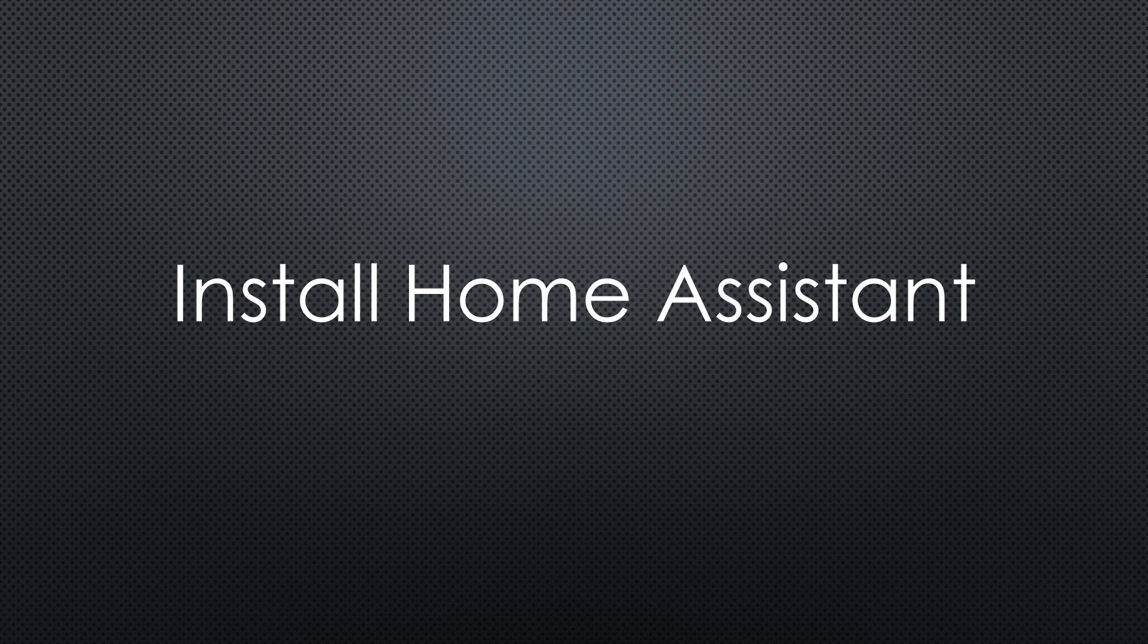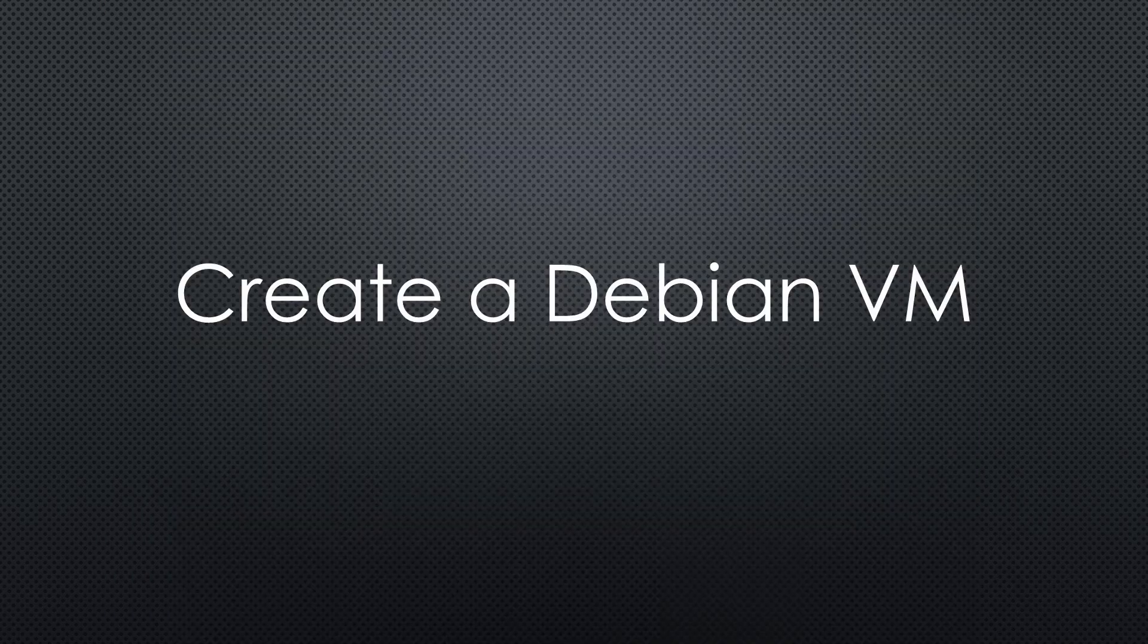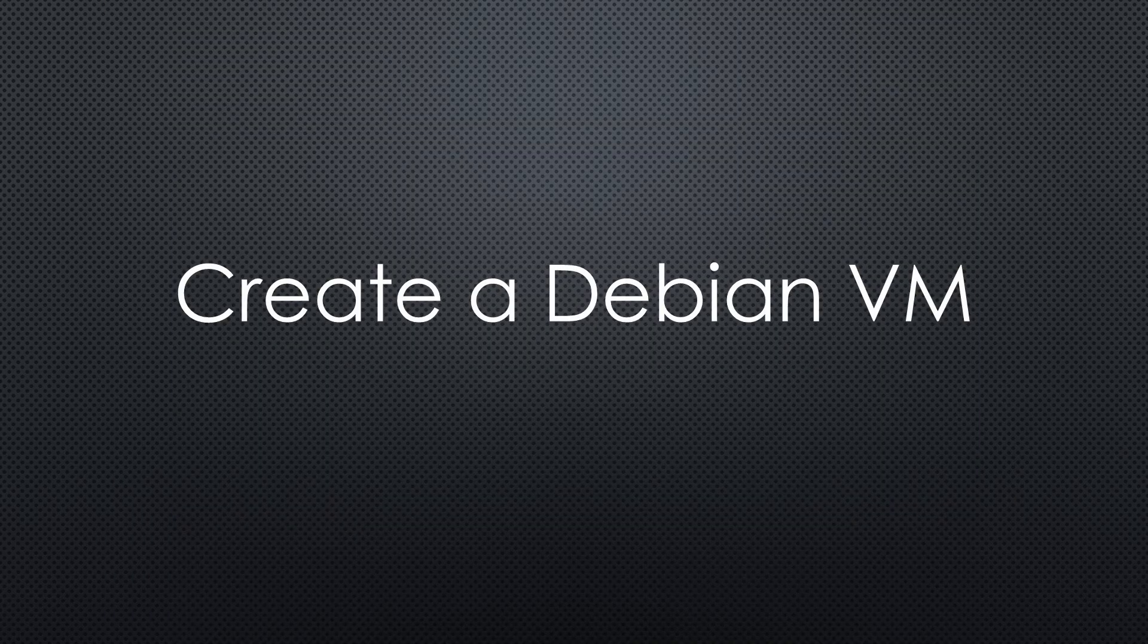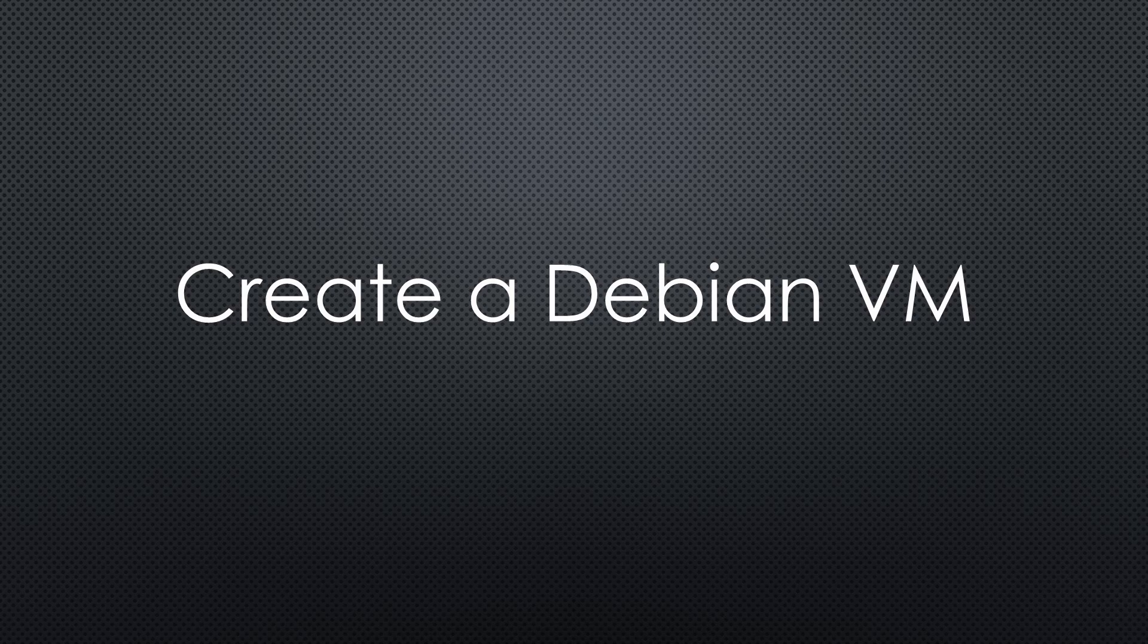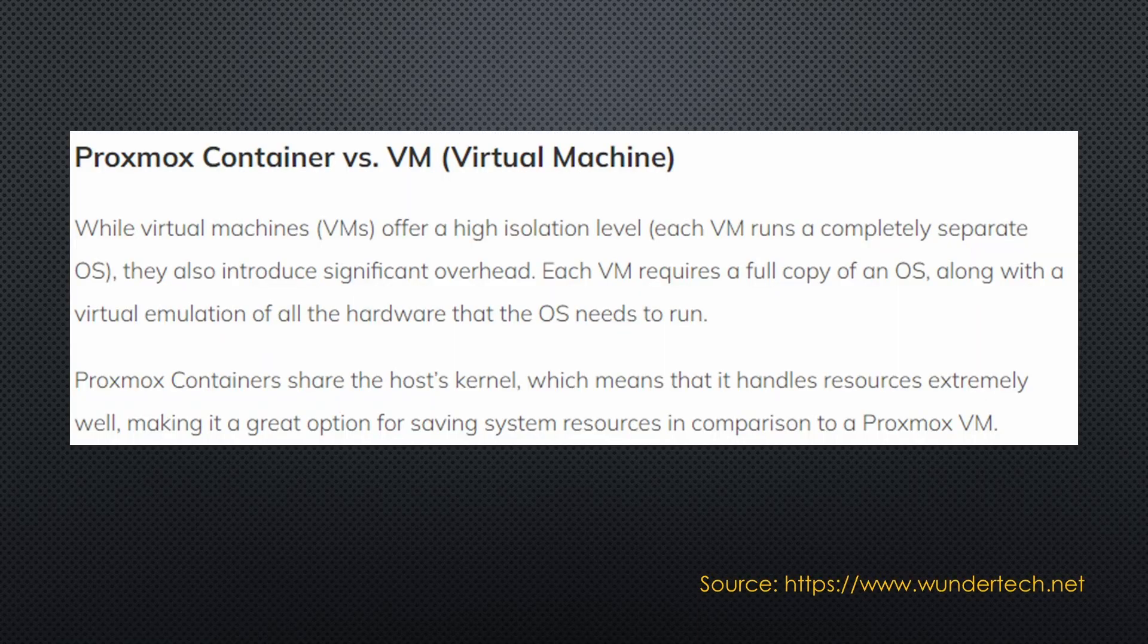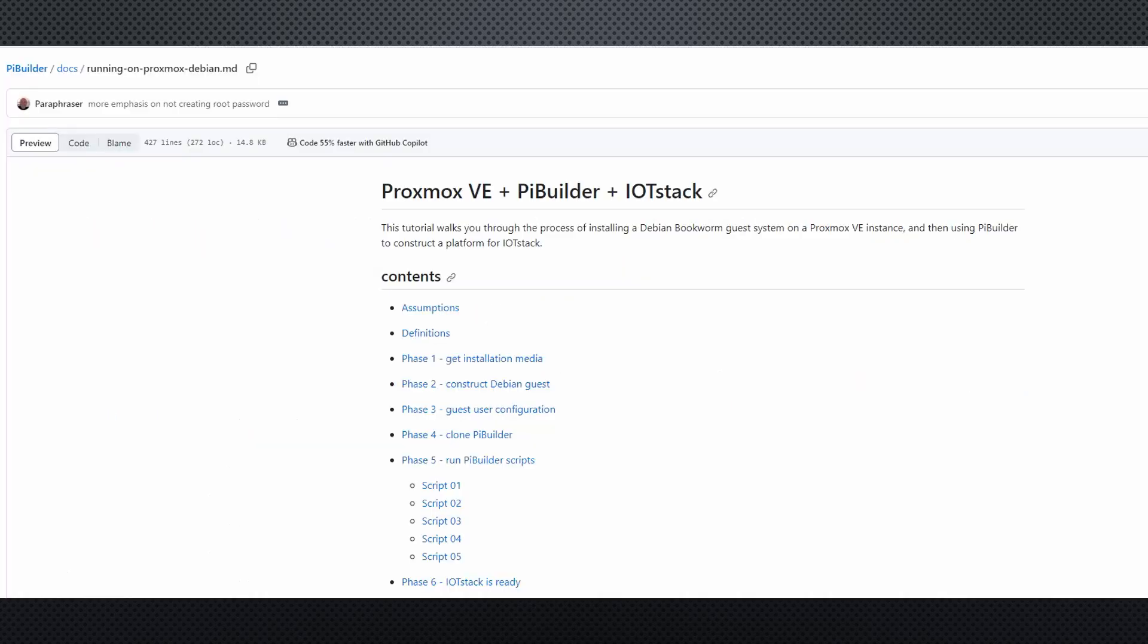So we are already at point number three. Installing Home Assistant with its native operating system is simple. I leave a link in the description to a video by Tinkerdad that shows how it is done. So we are already at step number four, creating a VM with basic Debian on it. You could also use containers instead of a VM, but we choose to go this way.